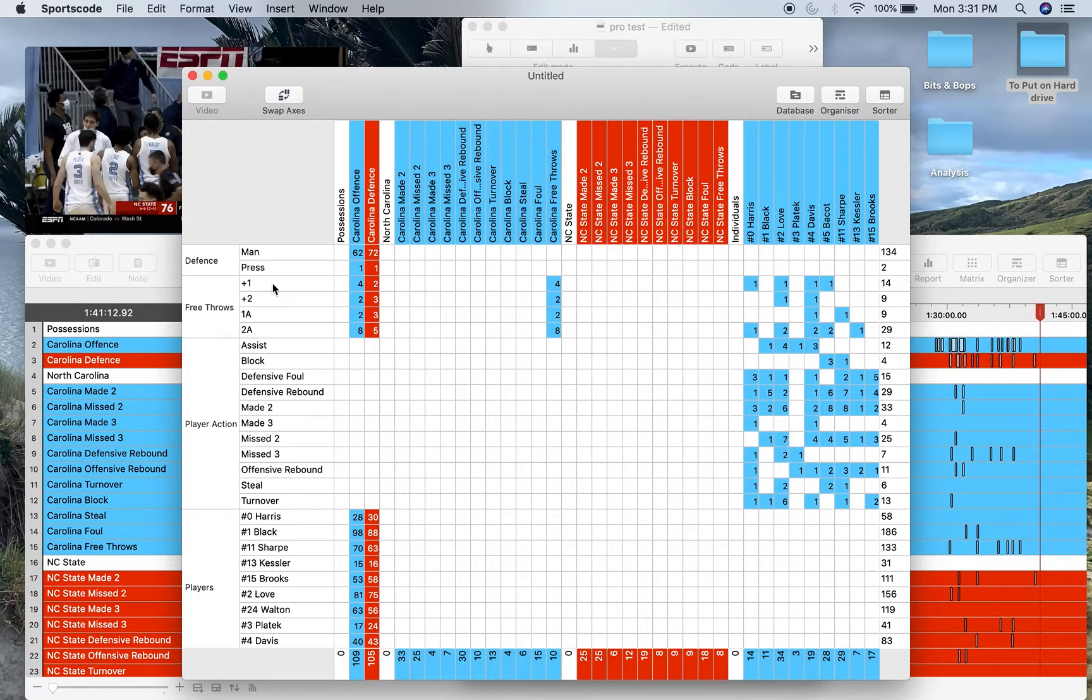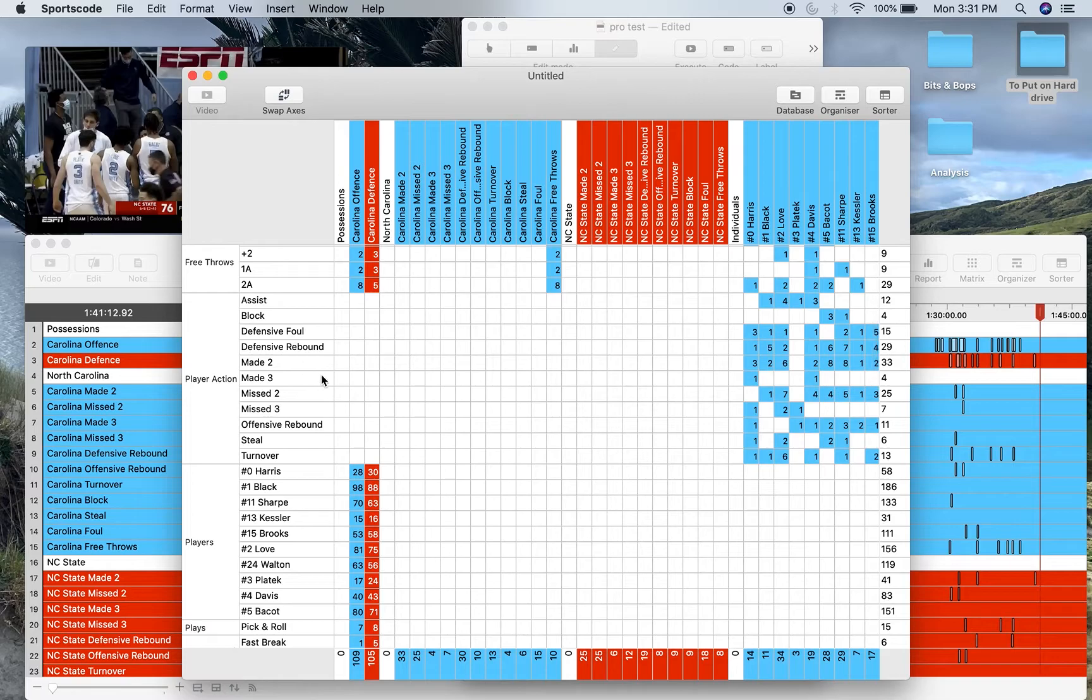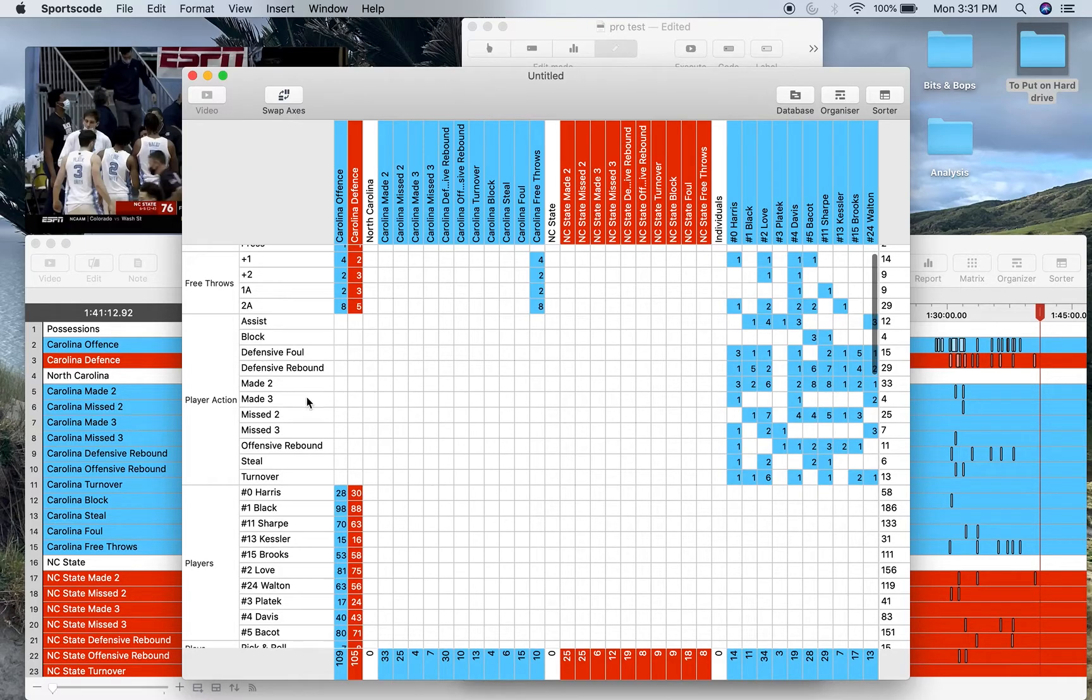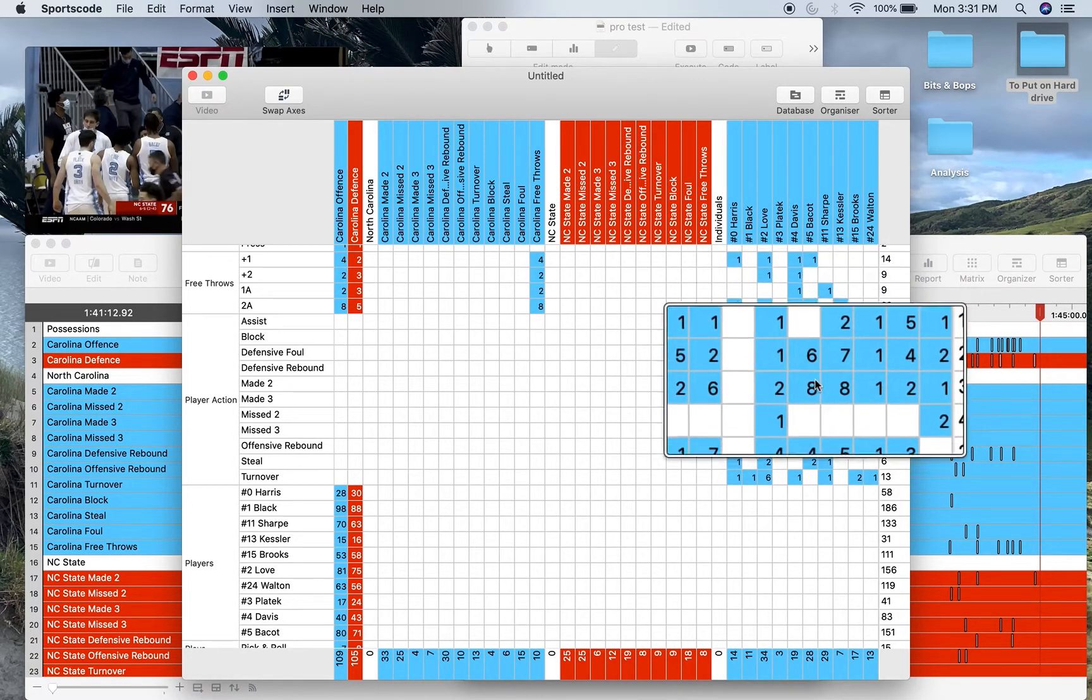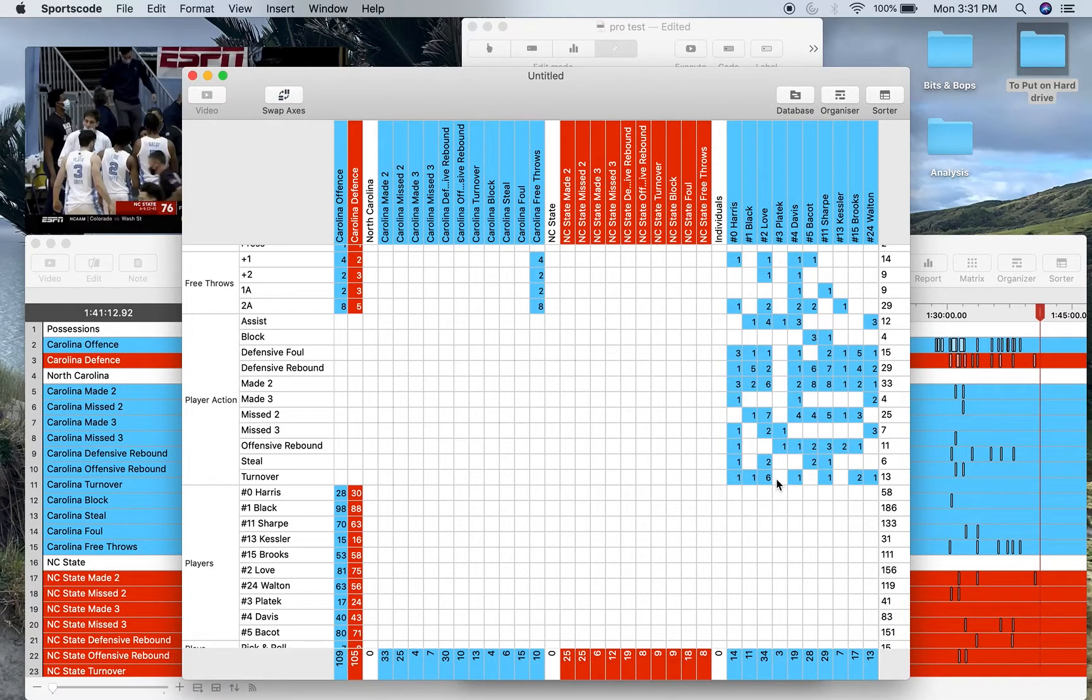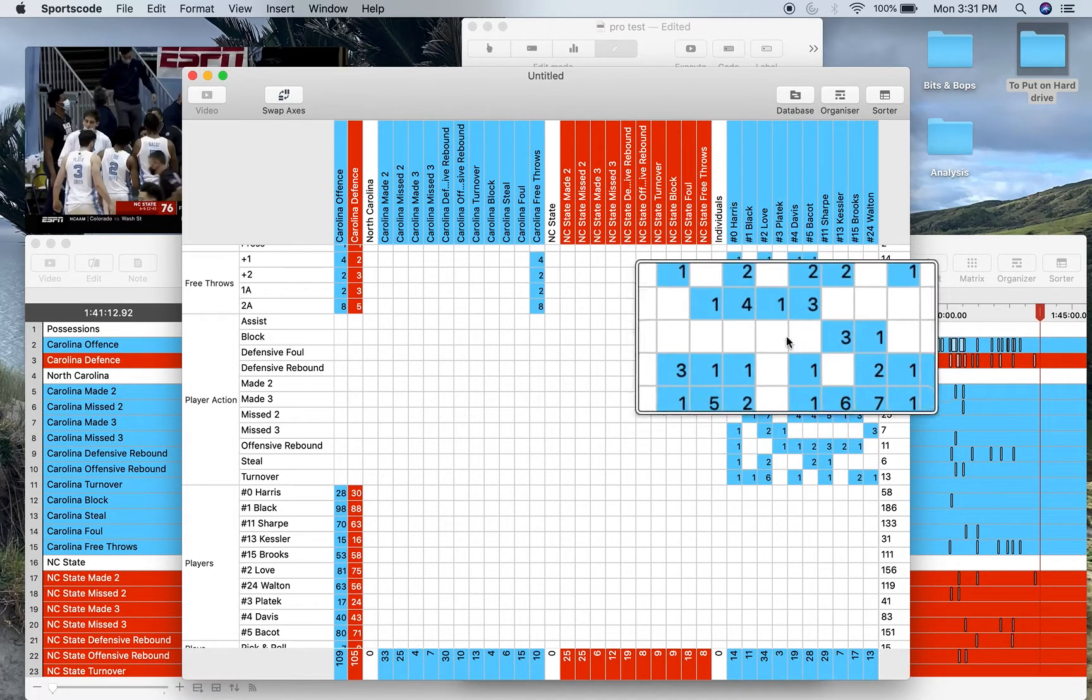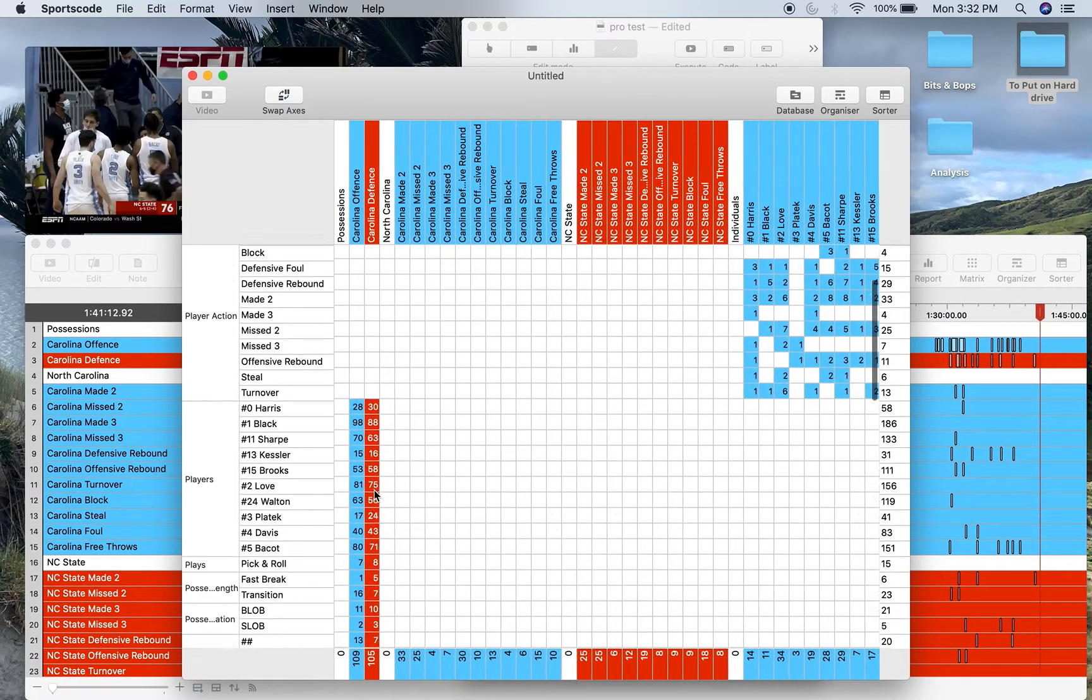Free throws for the team. Player action says what's in all those individual rows: assist, block, defensive foul, defensive rebound, made and missed shots, offensive rebound, steal, and turnover. You can see all that information is over here to watch. Now especially in Sports Code Pro, since you don't have movie functionality in the output window, this becomes especially important, so make sure you have all these clips ready to go.